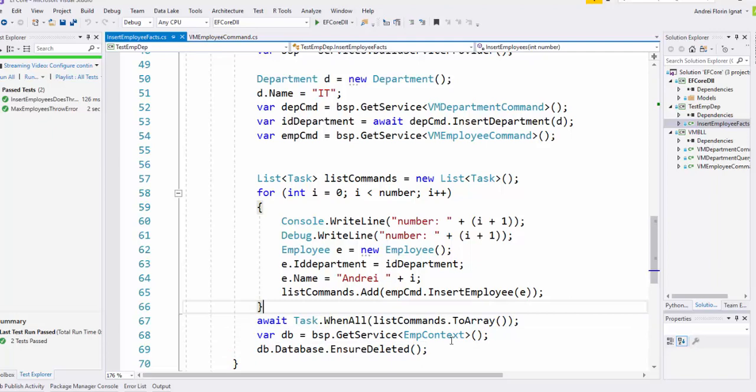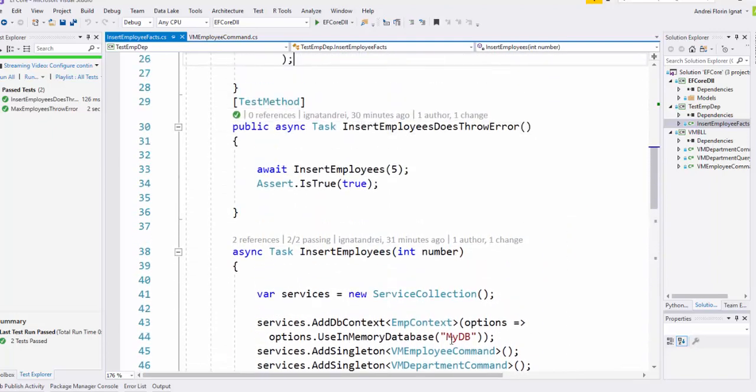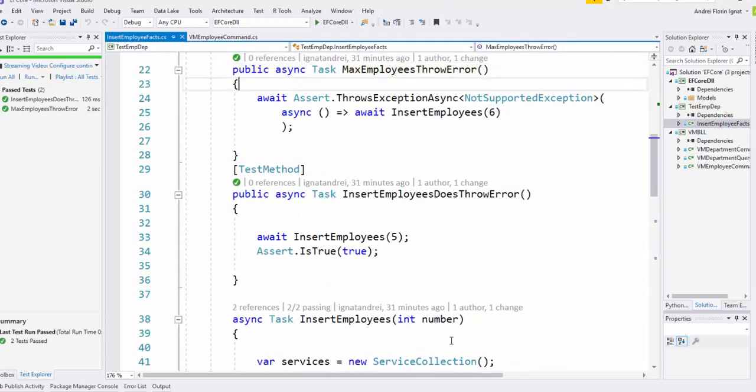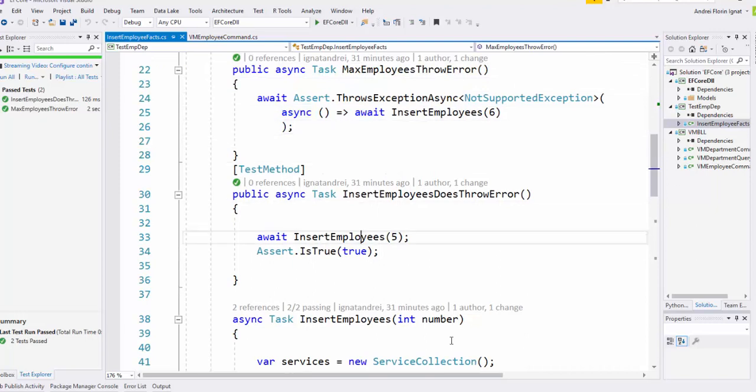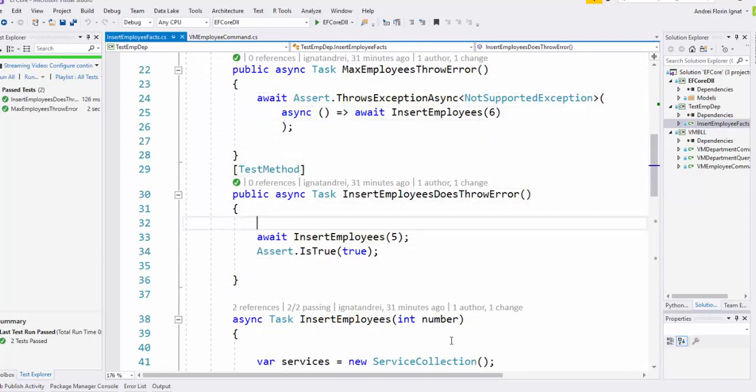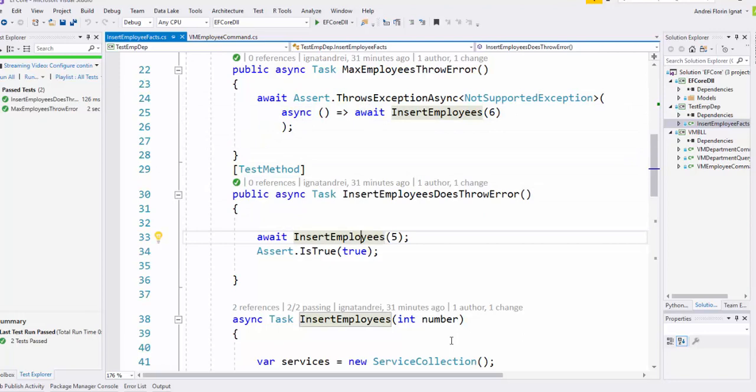So what we're testing: we're testing that five employees can be inserted, but six cannot. That's the business logic, and we test it without the hard option of creating a database and attaching to SQL Server.